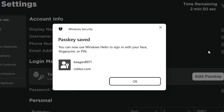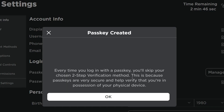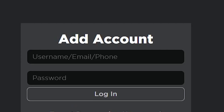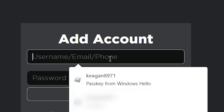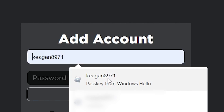One cool thing this does is that it removes your two-step verification, which can get very tedious at times if you do have it on. You can also add things like face ID or fingerprints if you are on your mobile device, which you do via the Roblox app, the same way I'm doing it here.